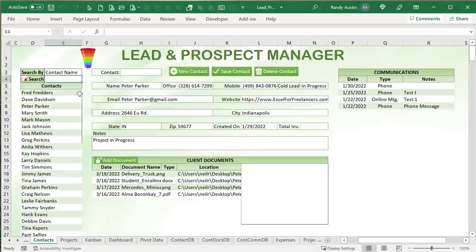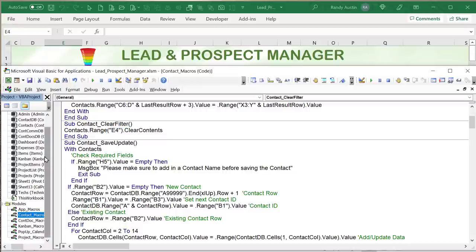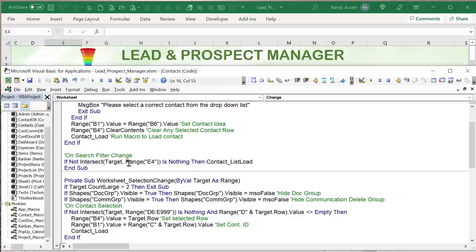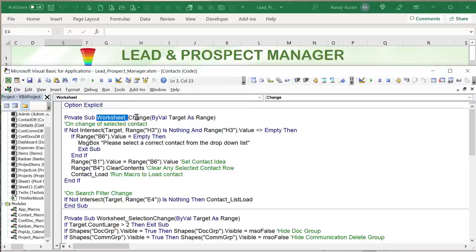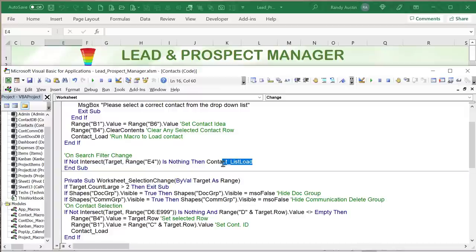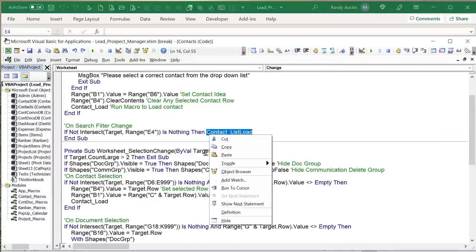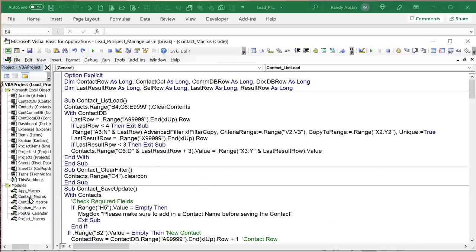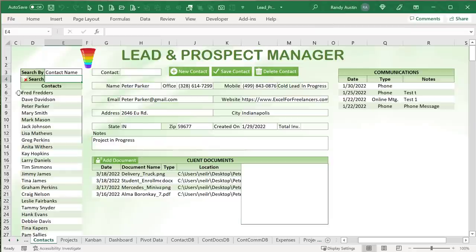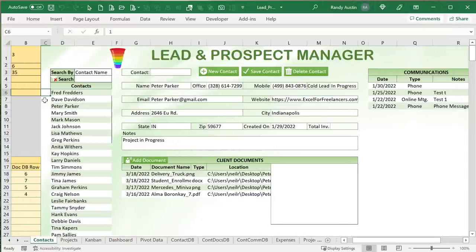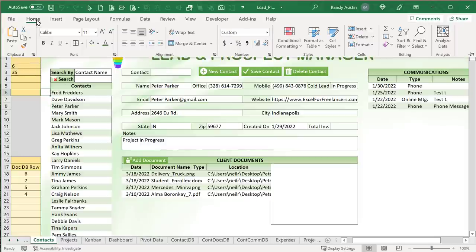The dynamic search feature works via a Worksheet Change event on cell E4. When a user changes E4, the macro 'Contact List Load' is triggered. Looking inside the Contact Macros module, the first thing the macro does is clear out any existing data — including the hidden contact IDs in column C — and also clears B4, which stores the selected row for conditional formatting.